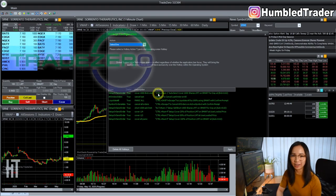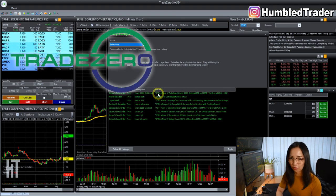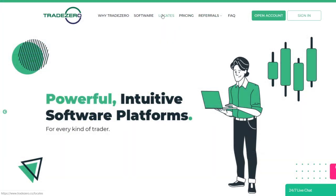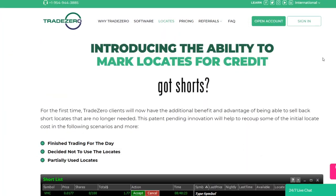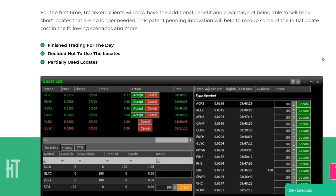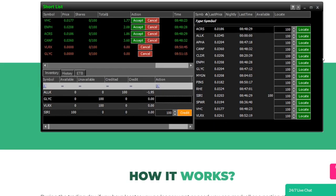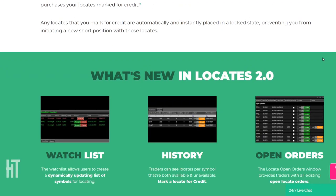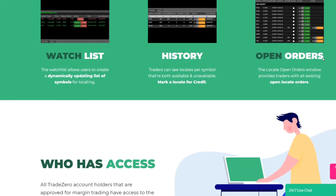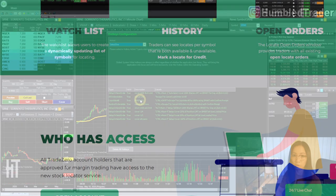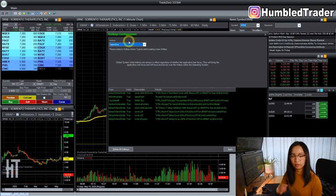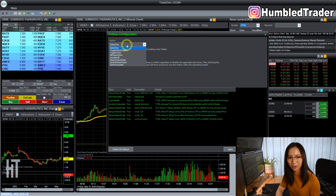We're going to talk about my TradeZero platform today. TradeZero is a broker based out of the Bahamas, and they are known as one of those brokers that allow you to short almost anything. So if you like to play a lot of these low float small caps, they often have the shorts available to borrow. And they take clients out of the United States, Canada, and a lot of international countries as well.